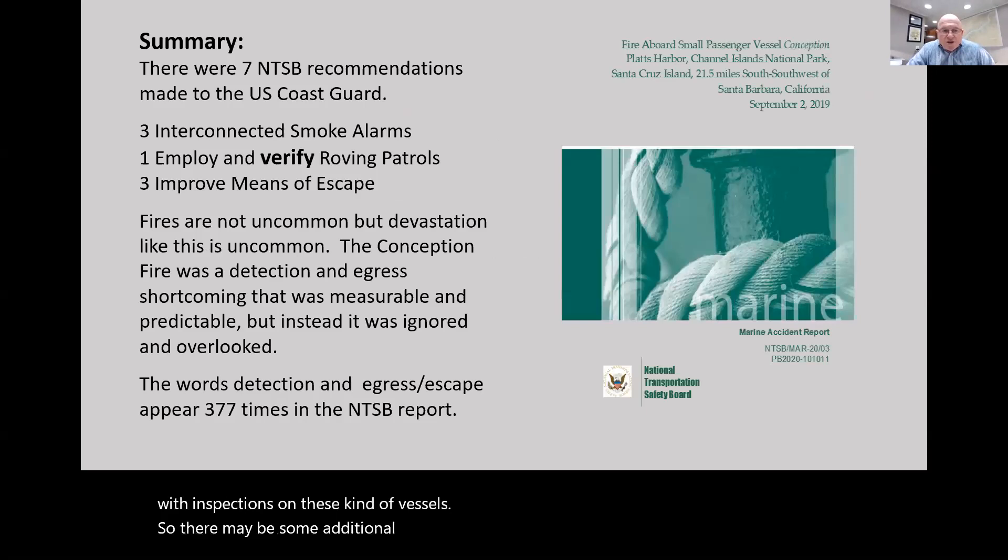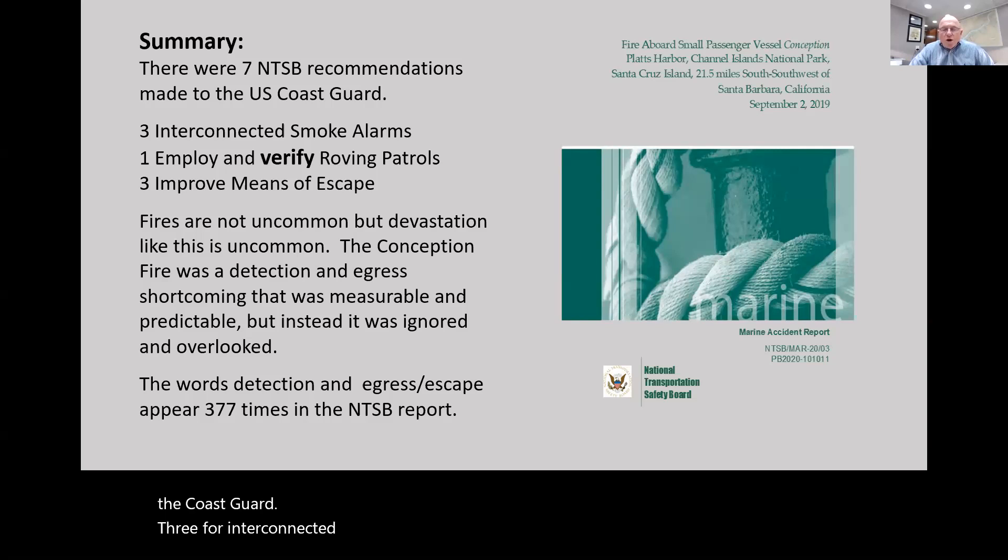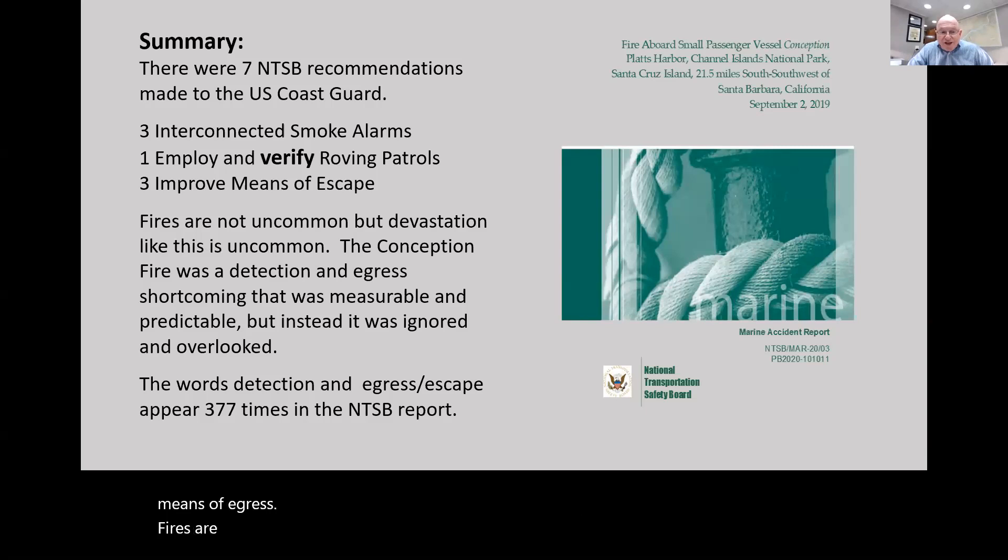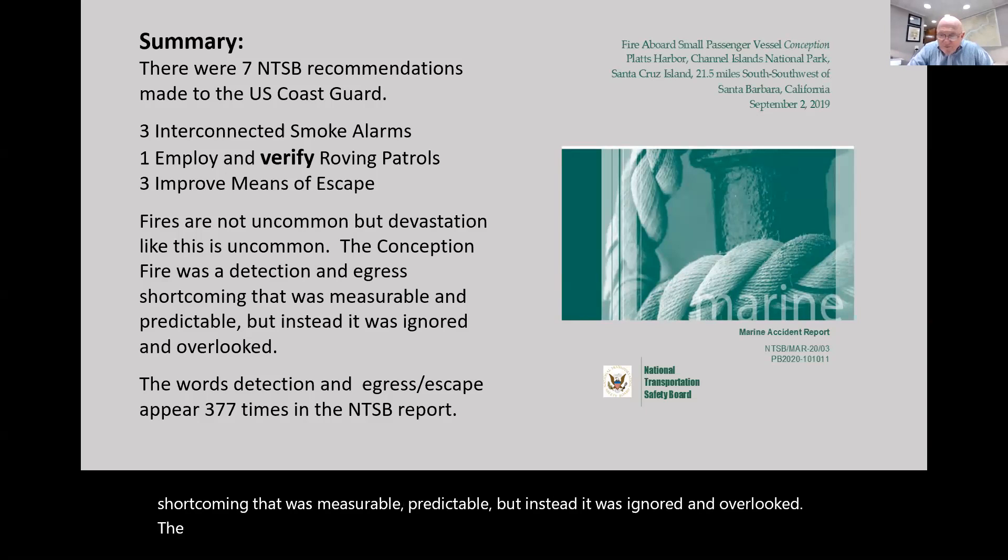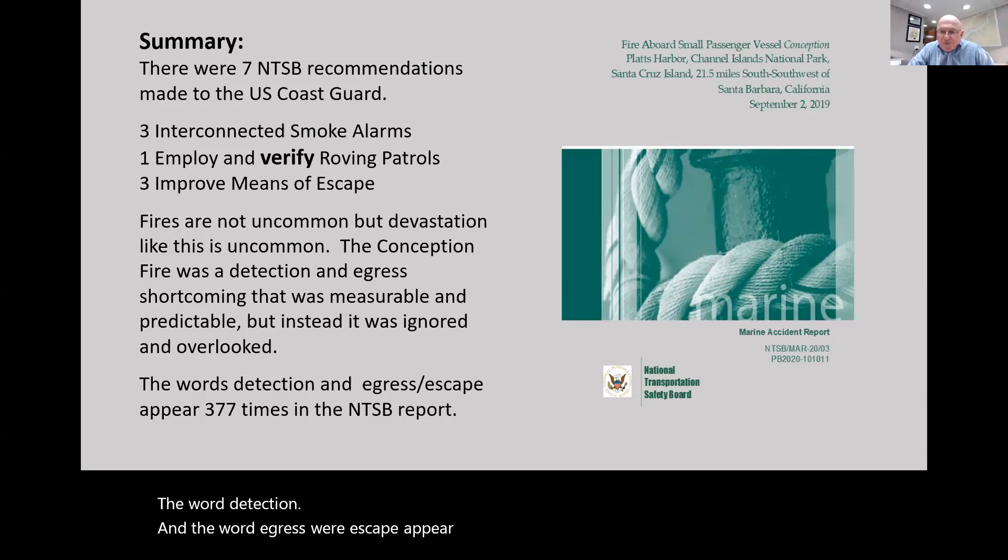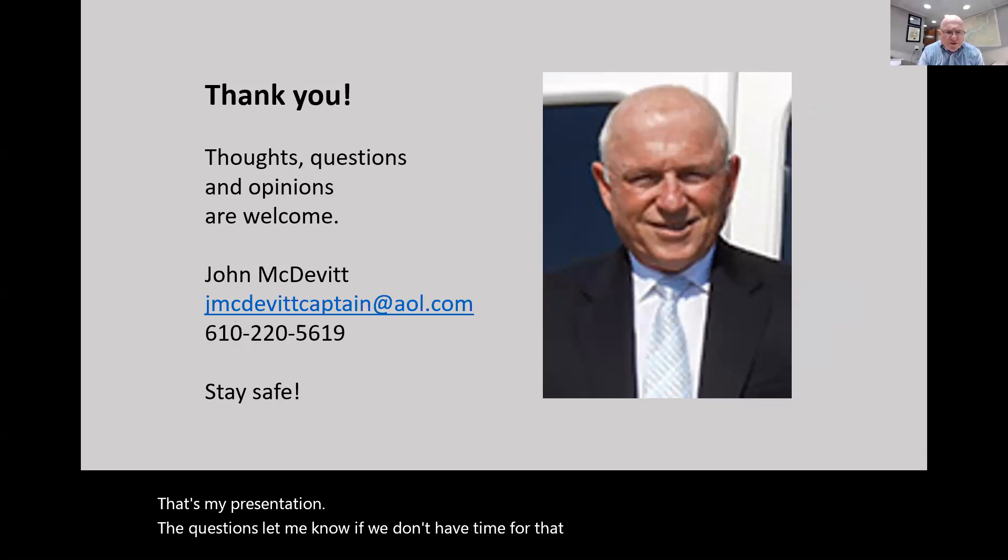In summary, there were seven National Transportation Safety Board recommendations made to the Coast Guard: three for interconnected smoke alarms, one for the roving patrol, and three more to improve the means of egress. Fires are not uncommon, but devastation like this is uncommon. The Conception fire was a detection and egress shortcoming that was measurable, predictable, but instead was ignored and overlooked. The words detection and egress or escape appear in the NTSB document 377 times.